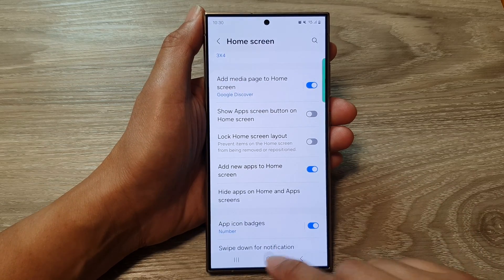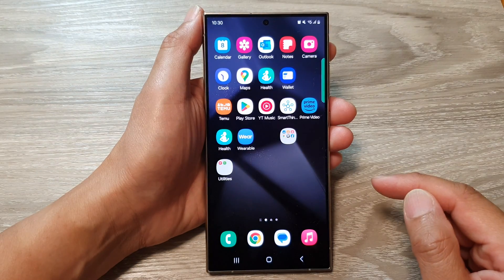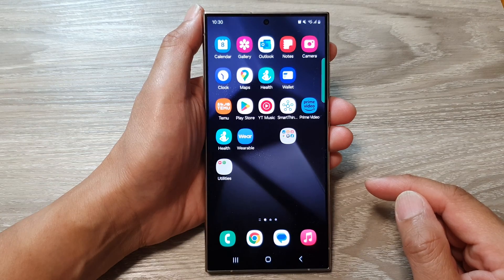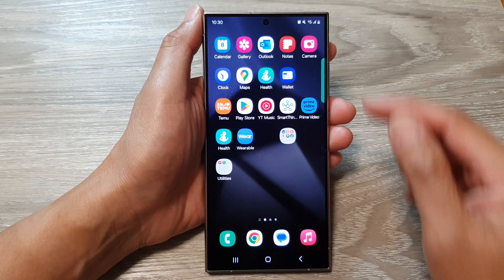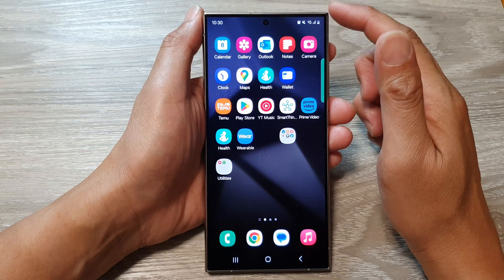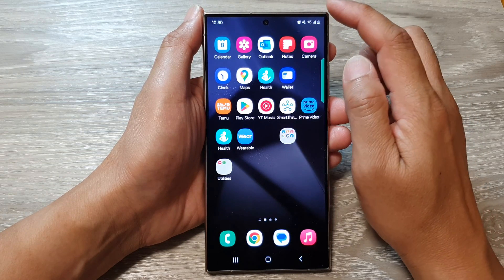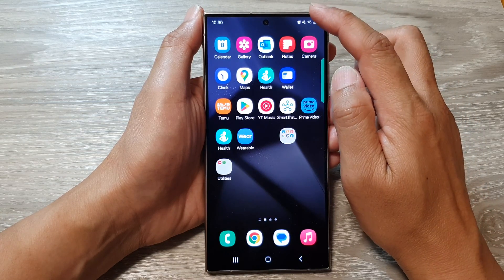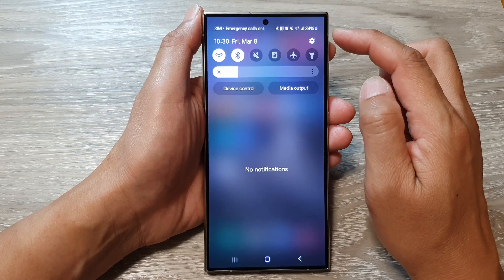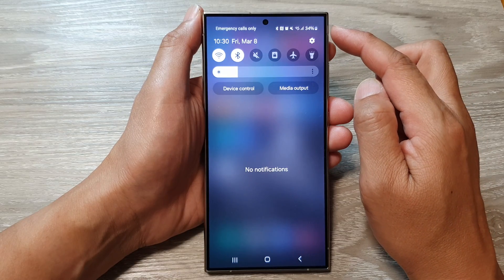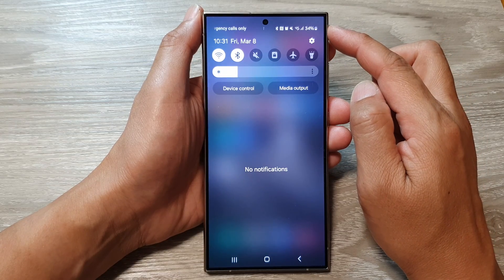First, tap on the home button to return back to the home screen, then from the home screen swipe down at the top to open up quick settings.